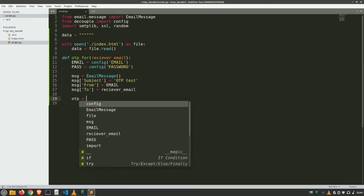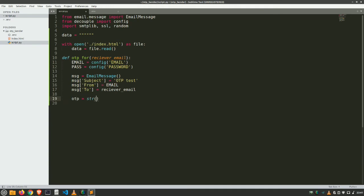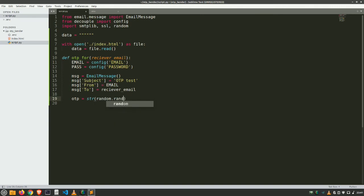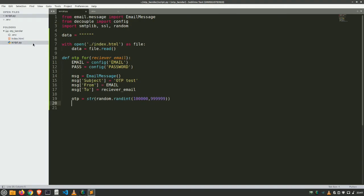Then create our OTP. This is very simple function. Just string and call random function. Random.randint and give the range in which we are wanting OTP. I want 6 digit OTP, so I'll put 1, 0, 0, 0, 0, 0, 0 comma 9, 9, 9, 9, 9, 9. So this will provide us a 6 digit OTP.